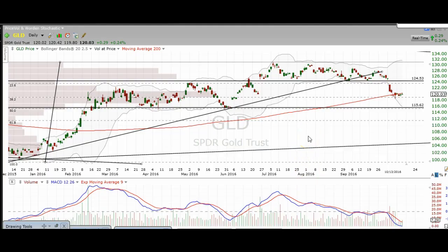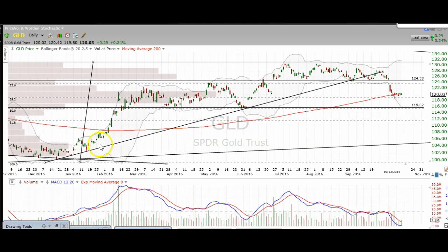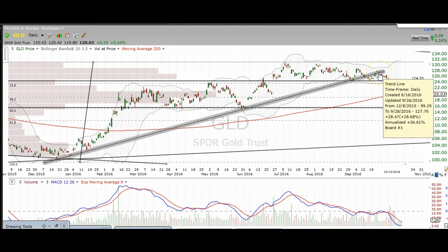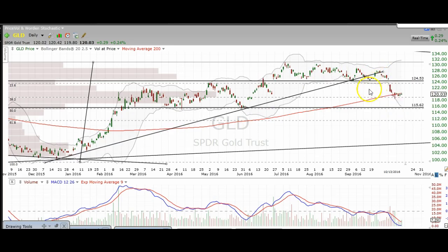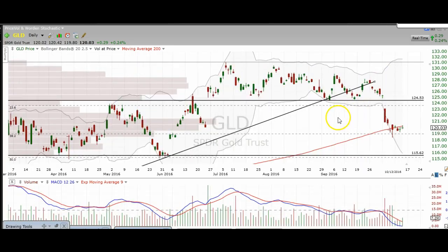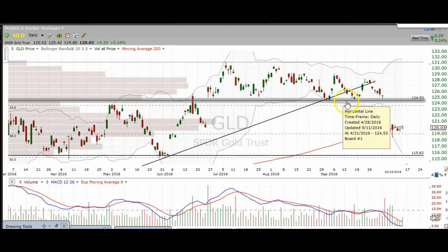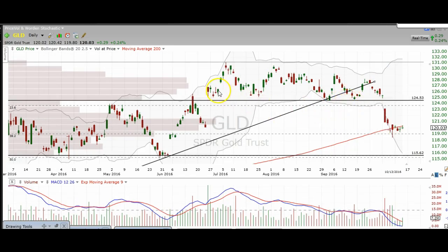Alright, let's get into the gold daily chart. Overall, we have a trend line that was broken — there was a touch, we finally broke it, came up, retested it, and broke that level. So now we have big resistance here at about 124.50. There were multiple touches at that level, so that's big-time resistance that we've now broken through.